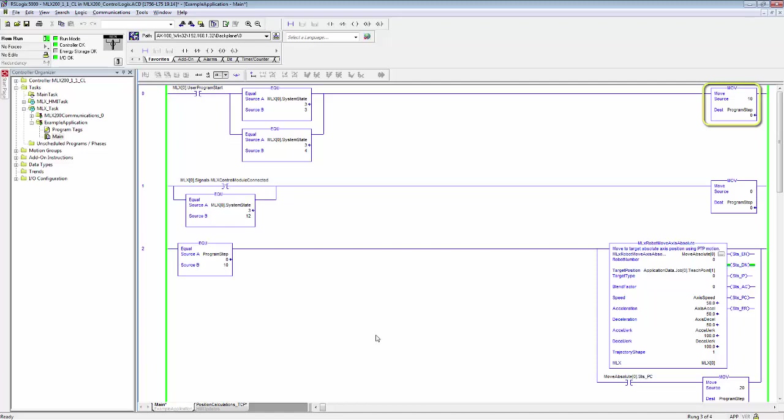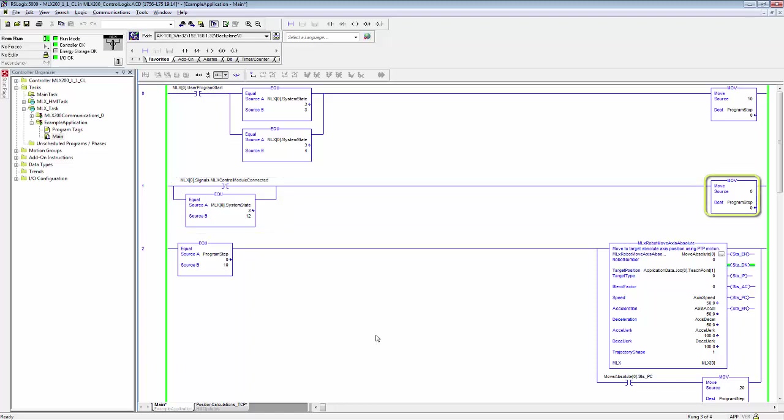On the second rung, it checks if the control module is disconnected or the system state of server is off-ready. It resets the program step to zero. So this just resets the application logic.